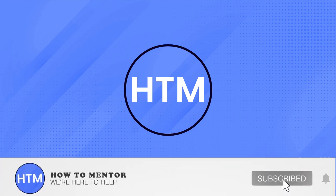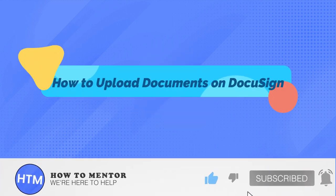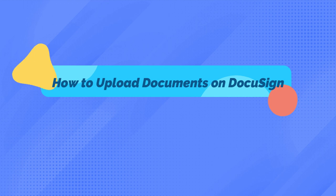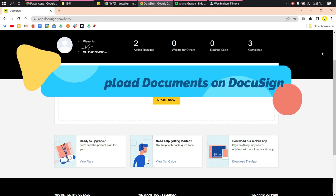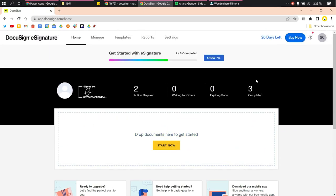Welcome back! In this video, I will show you how to upload documents on DocuSign. On your DocuSign home page, make sure that you are signed in, then click Start Now.